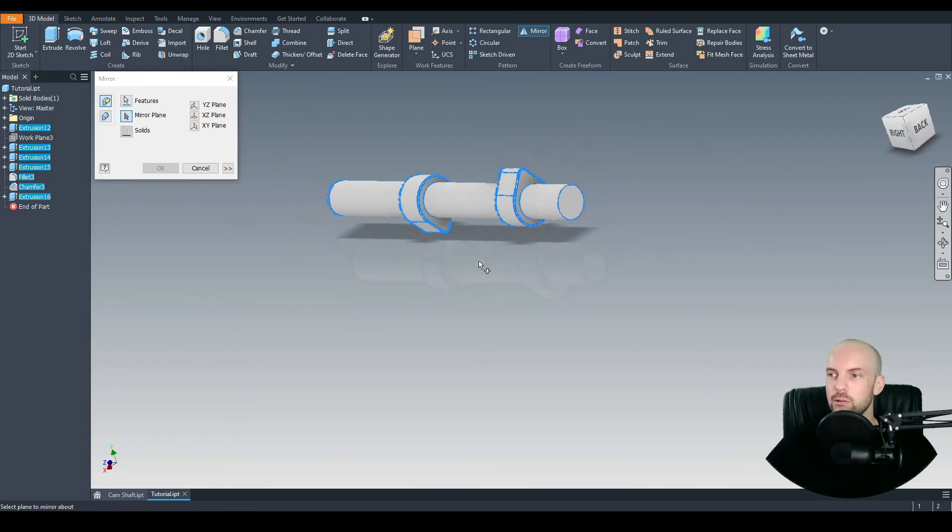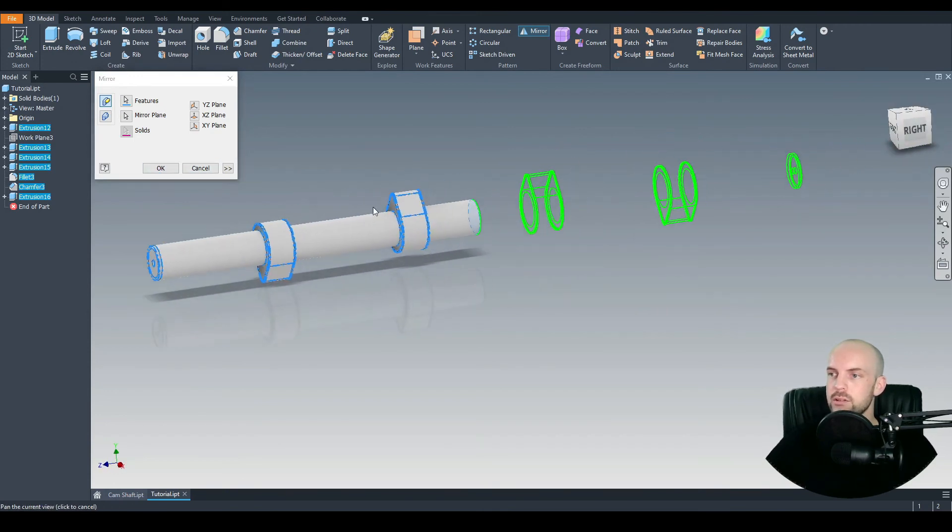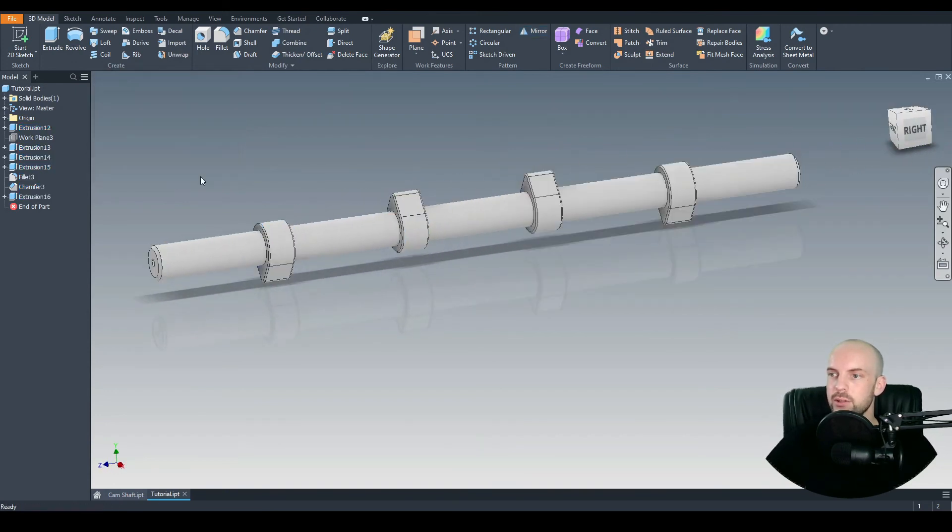And the mirror plane, we'll rotate the part and we'll select this plane here. Preview looks good. Let's hit okay.